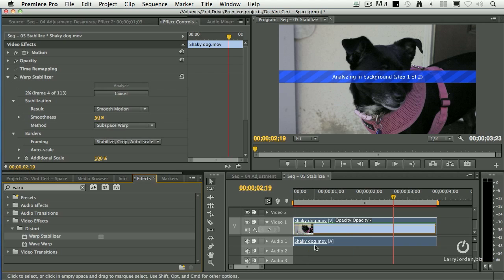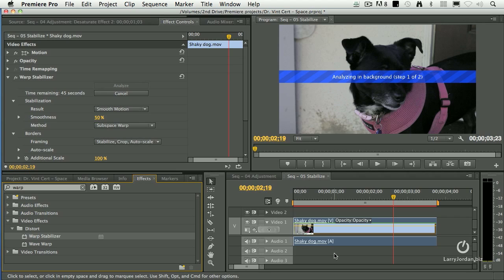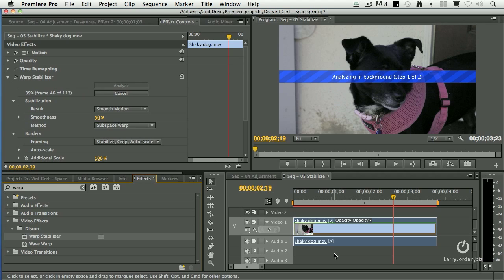The clip itself runs about 4 seconds and as soon as you apply the Warp Stabilizer filter, it's going to take between 5 and 10 times longer than real time to analyze the clip to figure out how the pixels are moving from one frame to the other. The analysis is one time only. As long as you don't take the filter off, you won't have to reanalyze. But if you take the filter off by deleting it and reapply it, you'll have to analyze again.